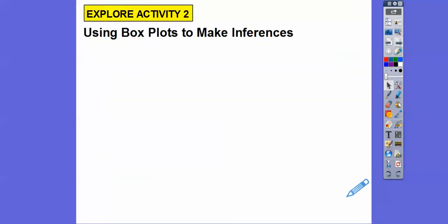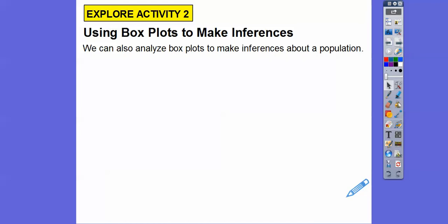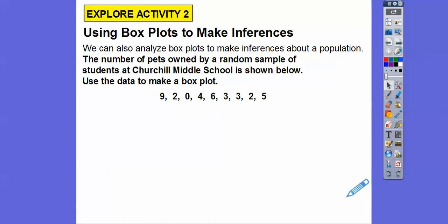Now we're going to use box plots. In my old textbook when I taught statistics at high school, it was called box and whisker plots — this book calls it a box plot. We can also analyze box plots to make inferences about a population.